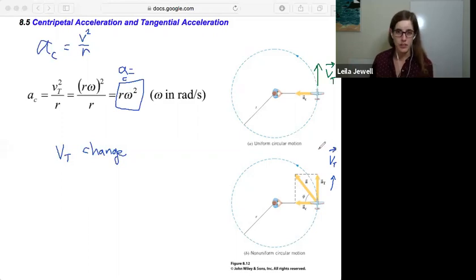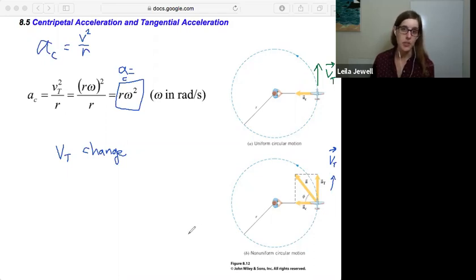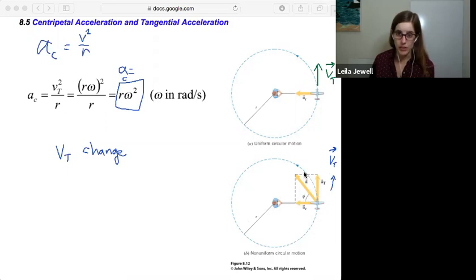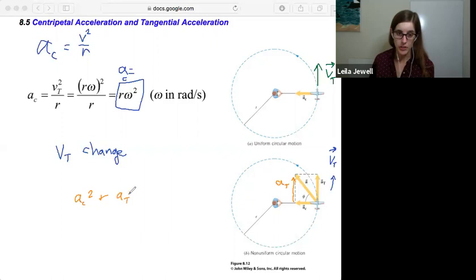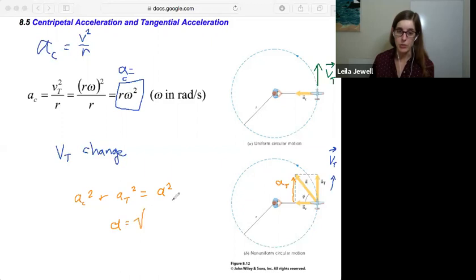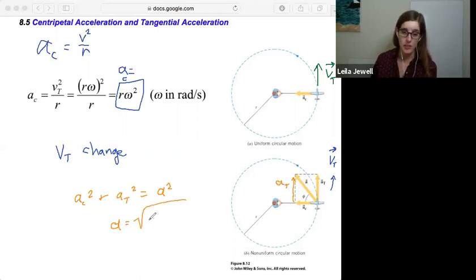The overall acceleration is going to be a combination of the tangential and the centripetal acceleration. These two accelerations will always be perpendicular to each other, so you can use the Pythagorean theorem. If I redraw one of my arrows, we can see that we have a triangle, and we can say that a_c squared plus a_t squared is equal to the overall acceleration a squared. So to find the overall acceleration a, we take the square root of a_c squared plus a_t squared.